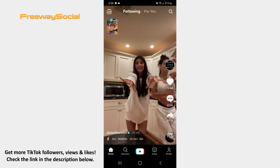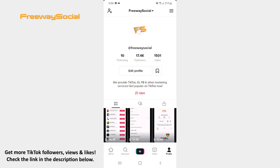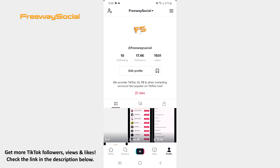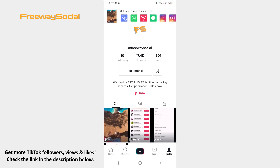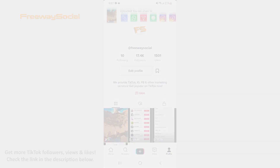That's it! I hope this guide was helpful and you were able to stitch on TikTok with video from Camera Roll. Don't forget to like this video and visit us at FreewaySocial.com.